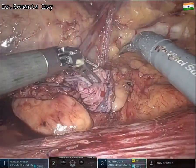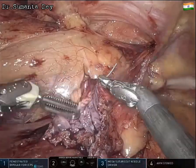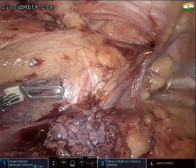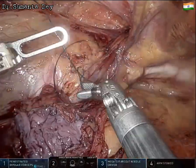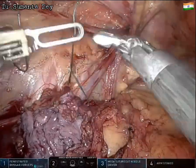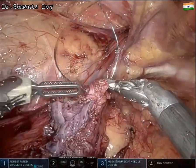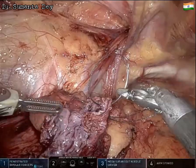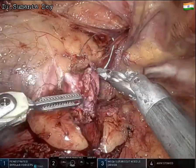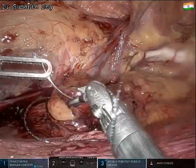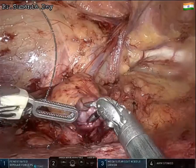Once dissection is complete and hemostasis is confirmed, the divided sac is closed. A 3-0 V-Loc suture that was placed inside the abdomen before docking is used. The sac margin — the peritoneal margin — is closed nicely. The next step is placement of the mesh.